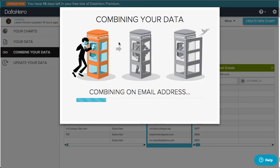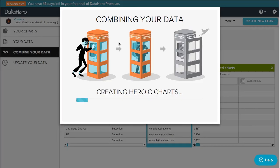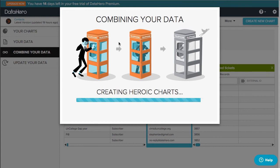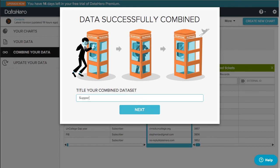DataHero is now merging the data from the contacts data set with the second data set, support tickets, based on email address. The combination has been successful, so I'll retitle the new data set.